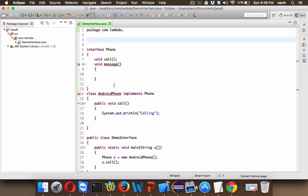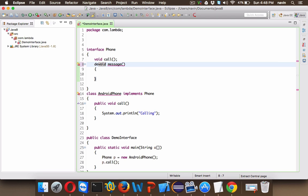It's because by default all the methods in interface are public abstract. Now to break that default thing we have to use a keyword here called default.